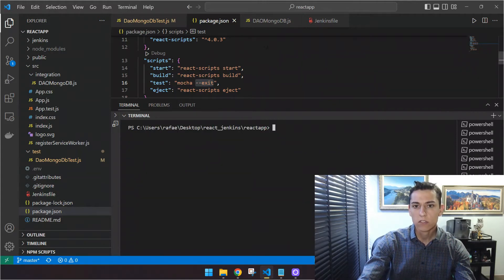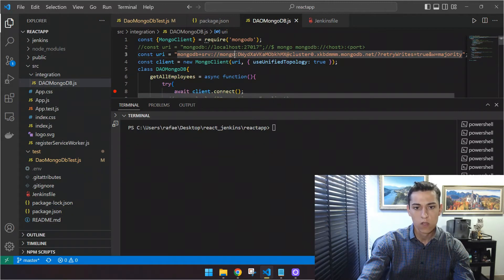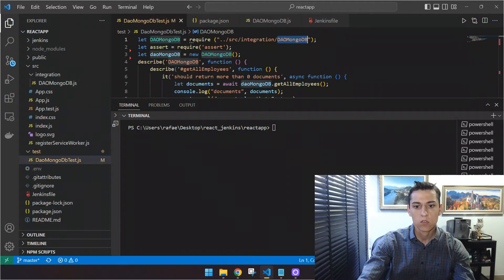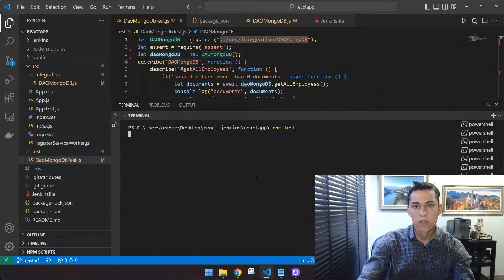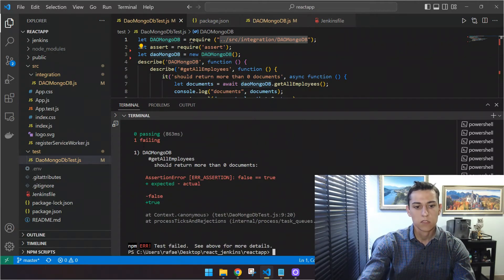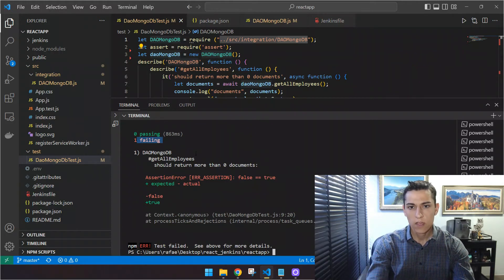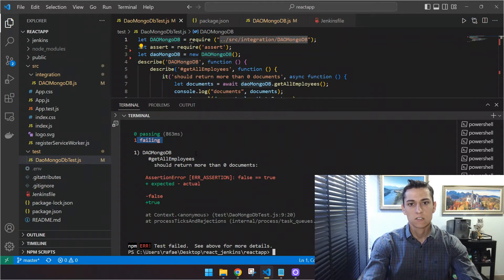Now let's make another execution with the fail scenario. We can introduce invalid username credentials and then execute a new test. You can see it is processing and now we have the fail scenario — it has failed. So you have seen two scenarios: one that passed and one that did not pass. Now we are going to use Jenkins to automatically execute this procedure.